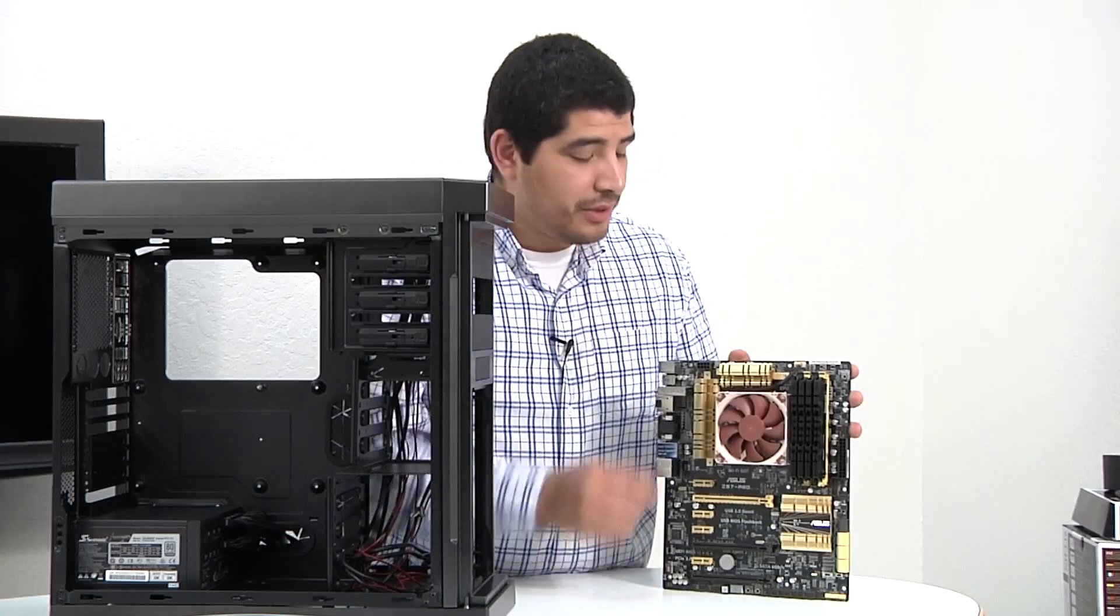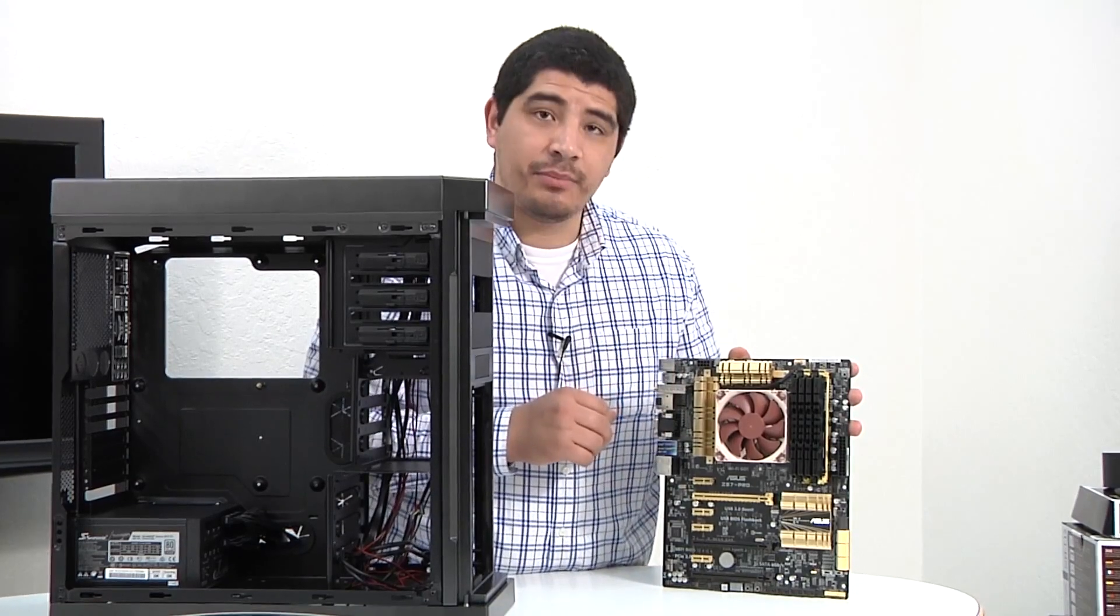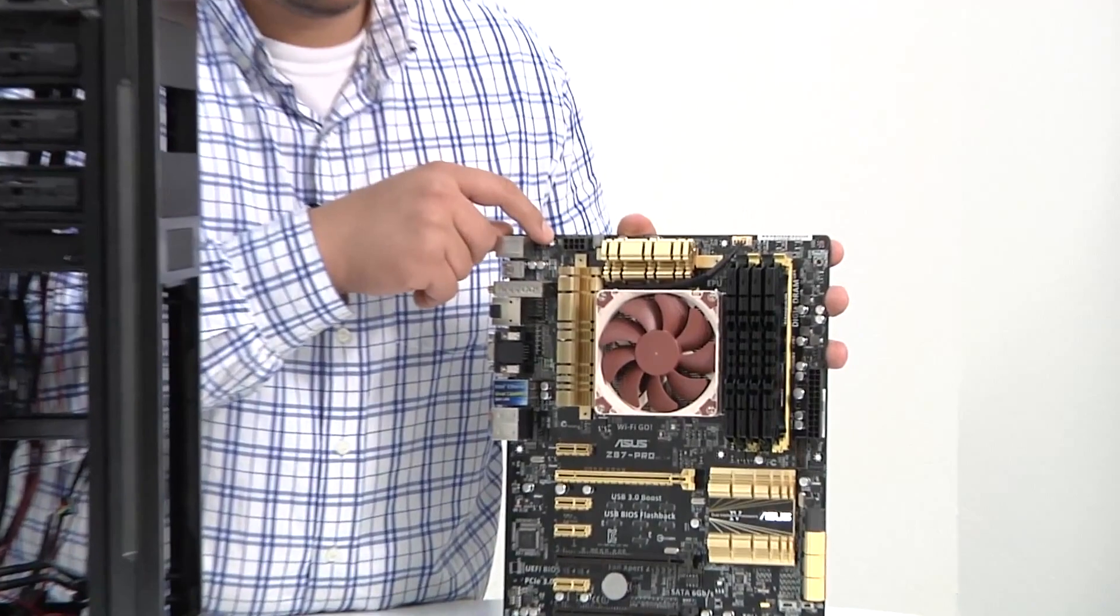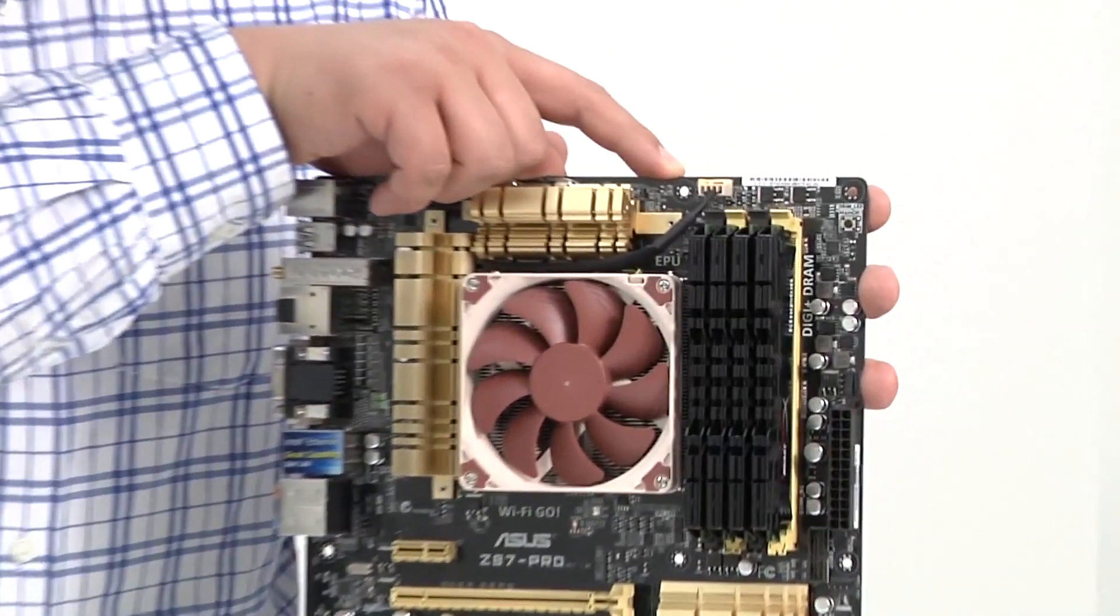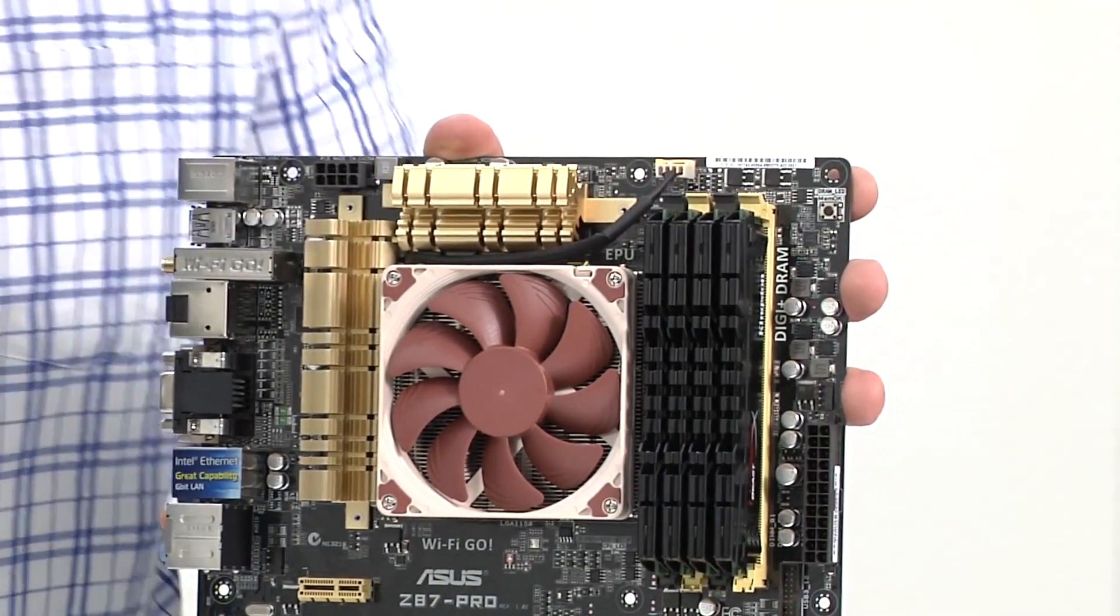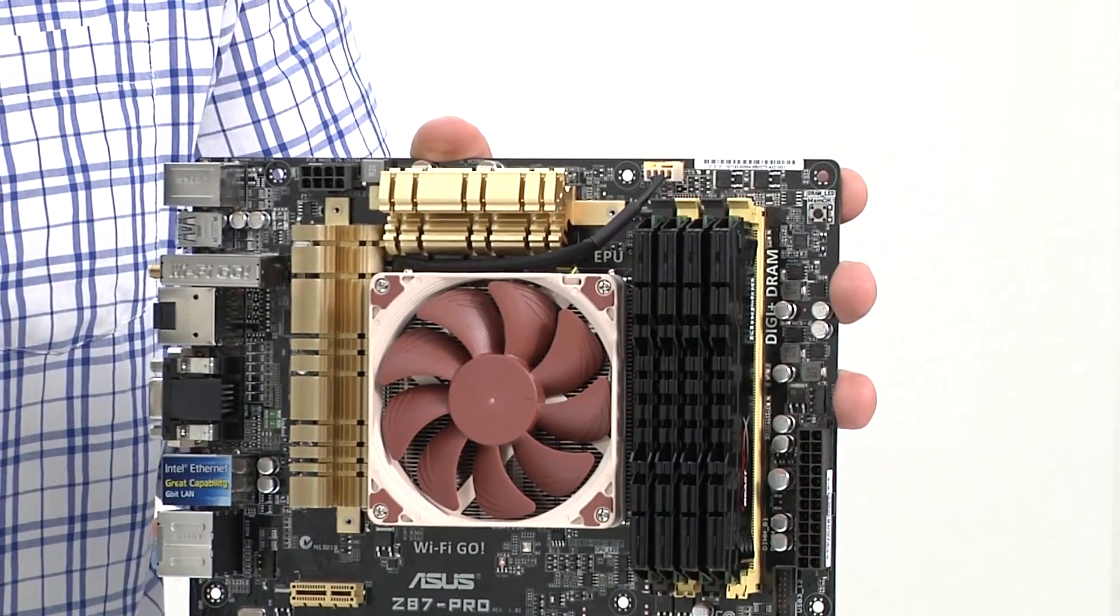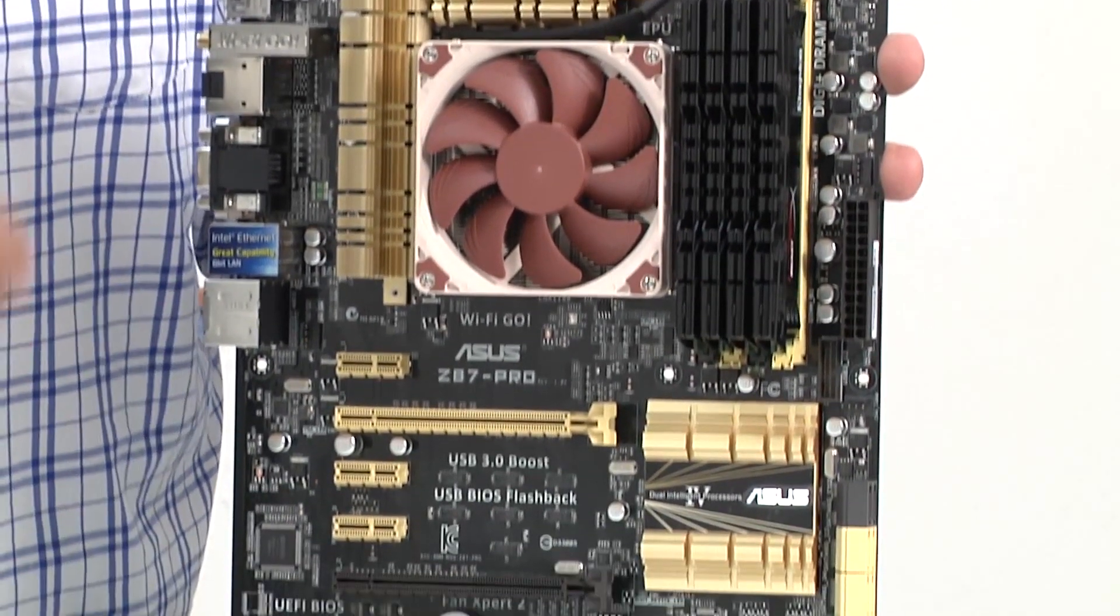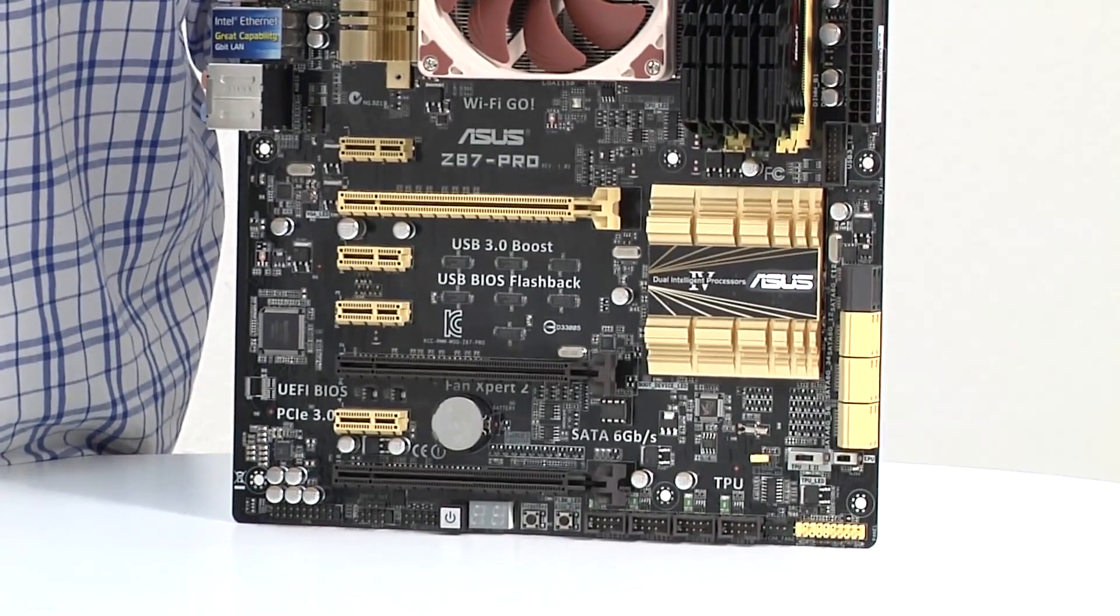Okay guys, so you can see here we have our Z87 Pro motherboard. And if we take a look at the top we can see one thread right here, there's another thread right over here, and there's another thread right over here. So we would essentially just want to count those threads to verify how many screws we're going to need to be able to successfully install this inside of the chassis.